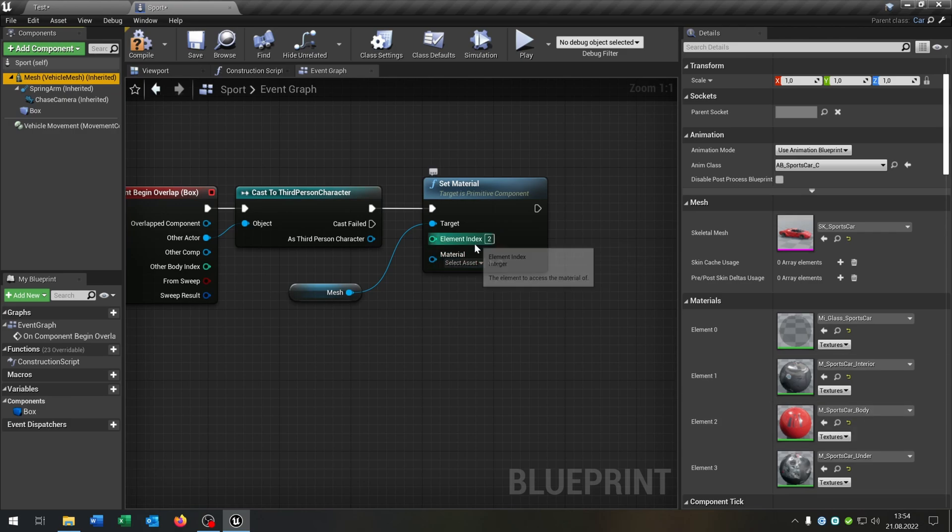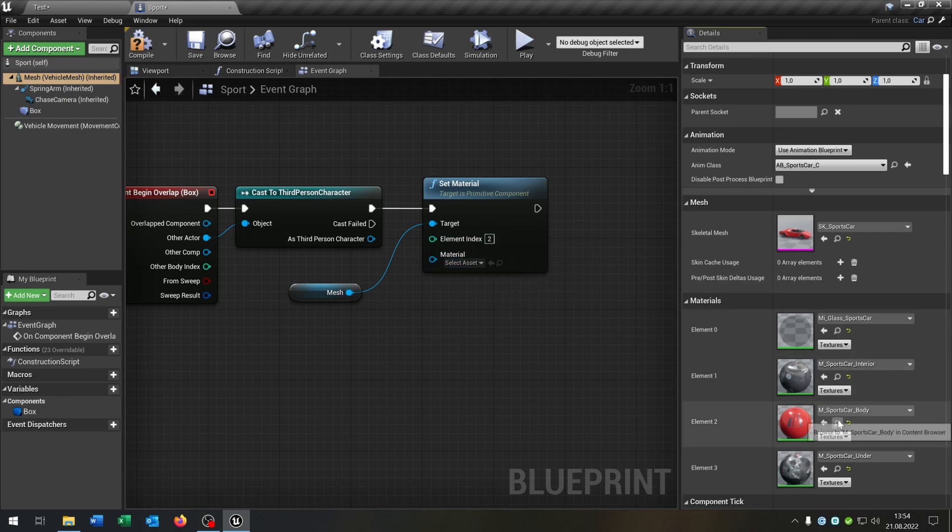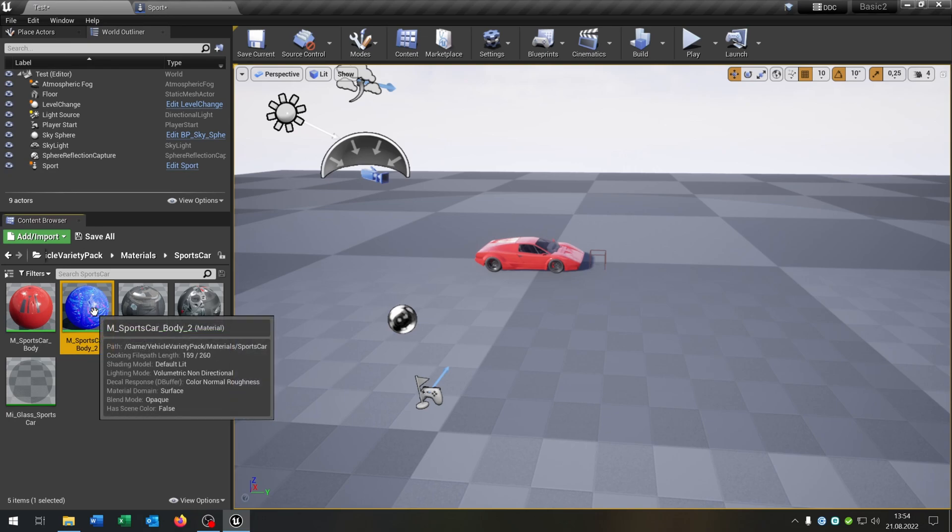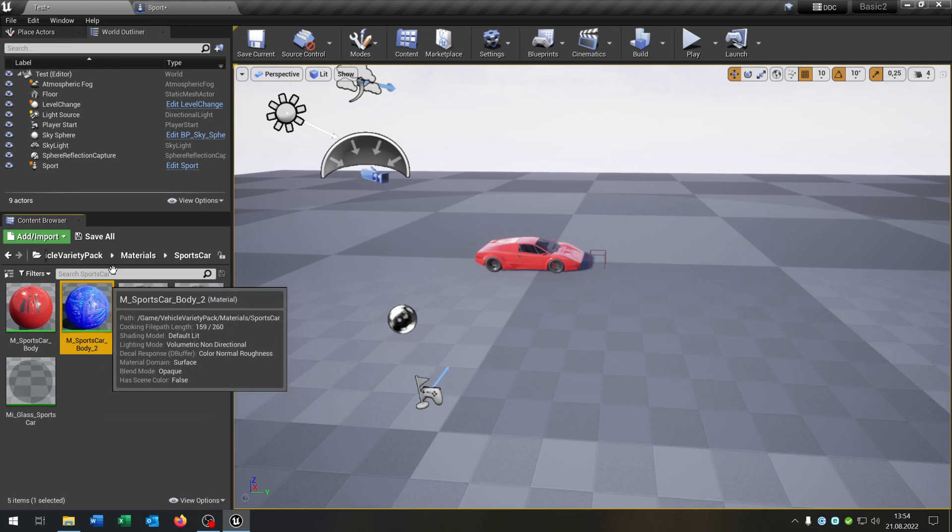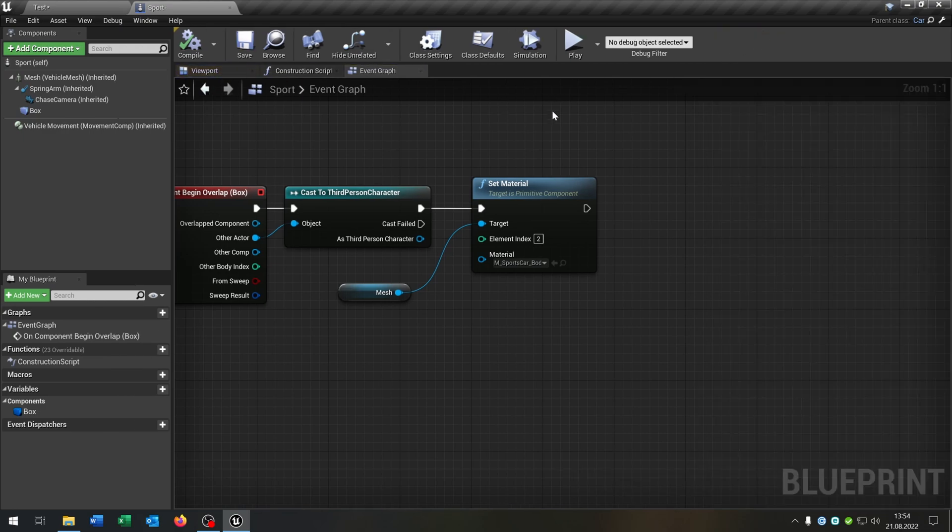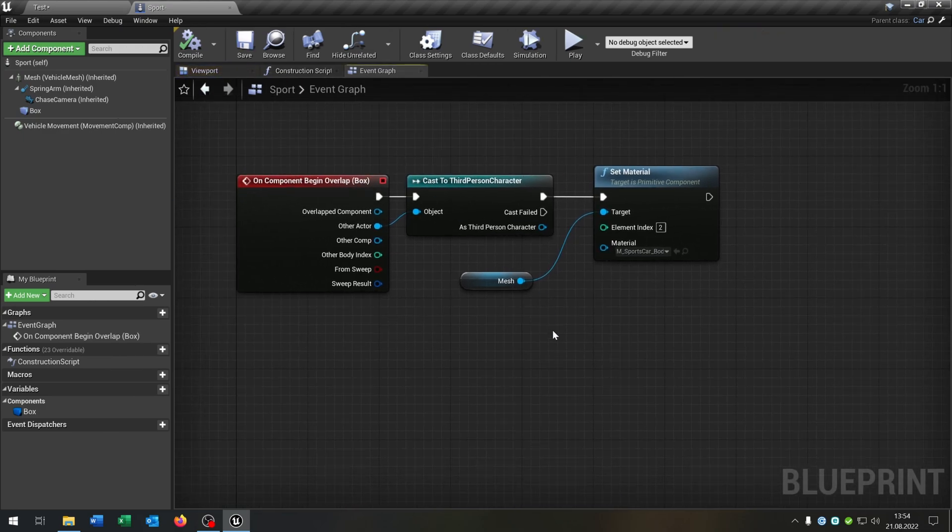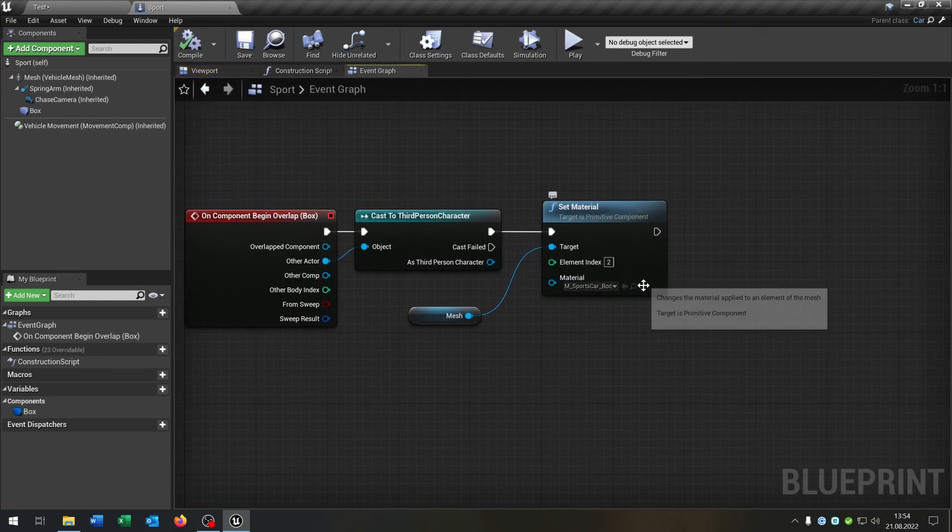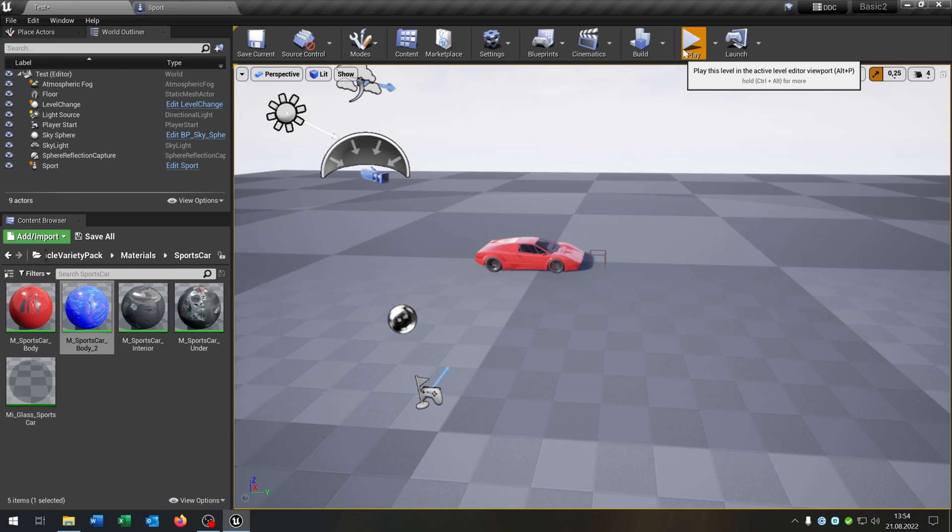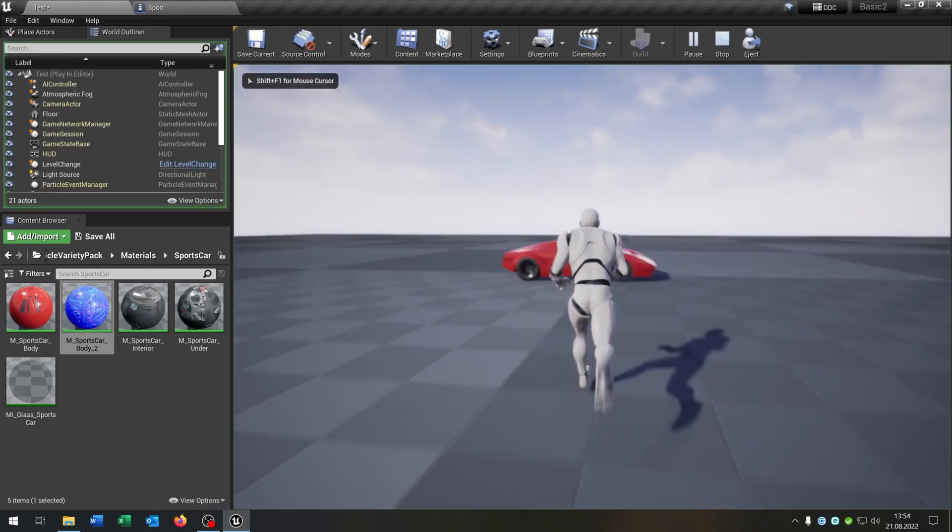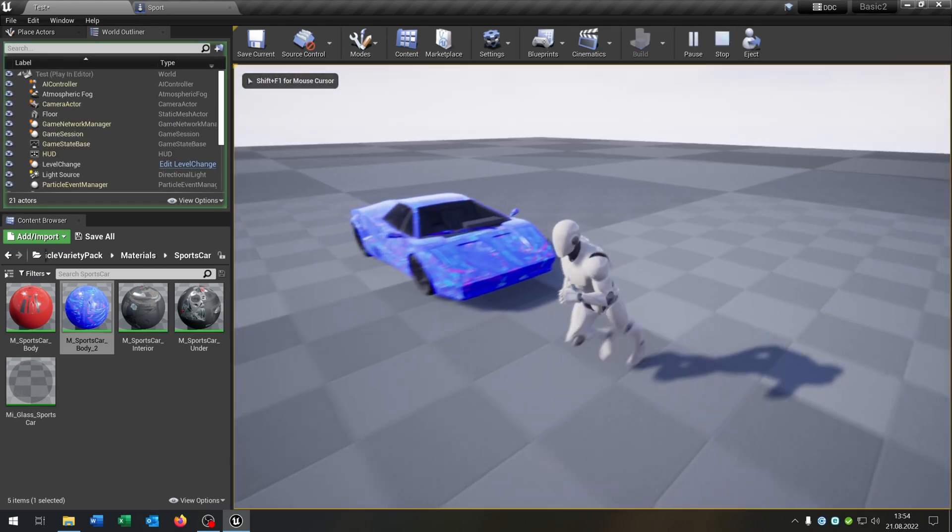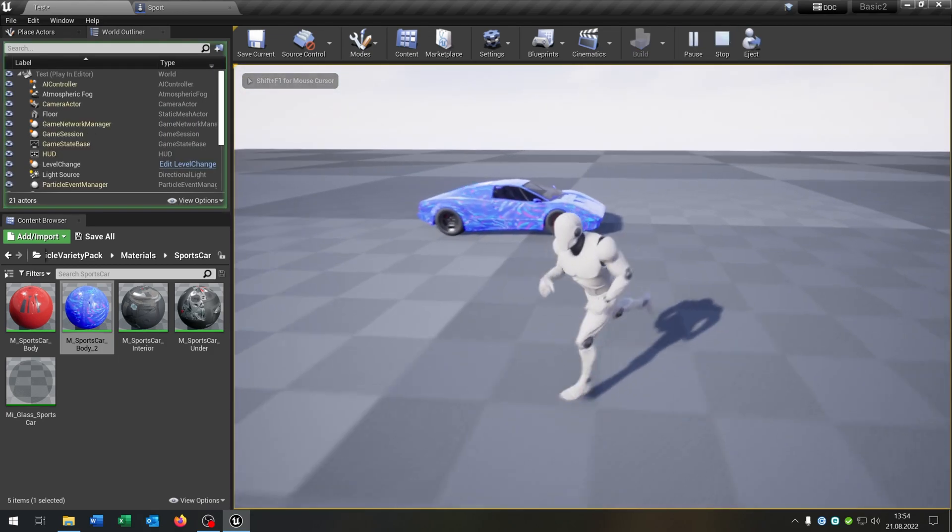So the index two here, and when we go to here I already created a second material. Let's put this right here. So it's pretty easy, when we hit the collision box we will change the material. Let's see if this works. We hit play, go in front of the car, we will change the material.